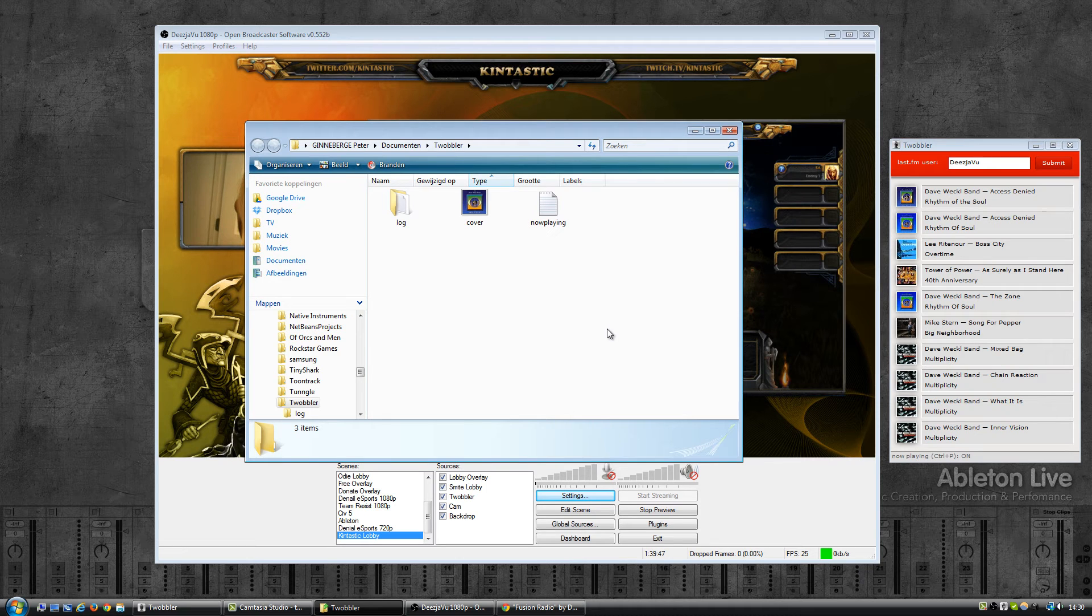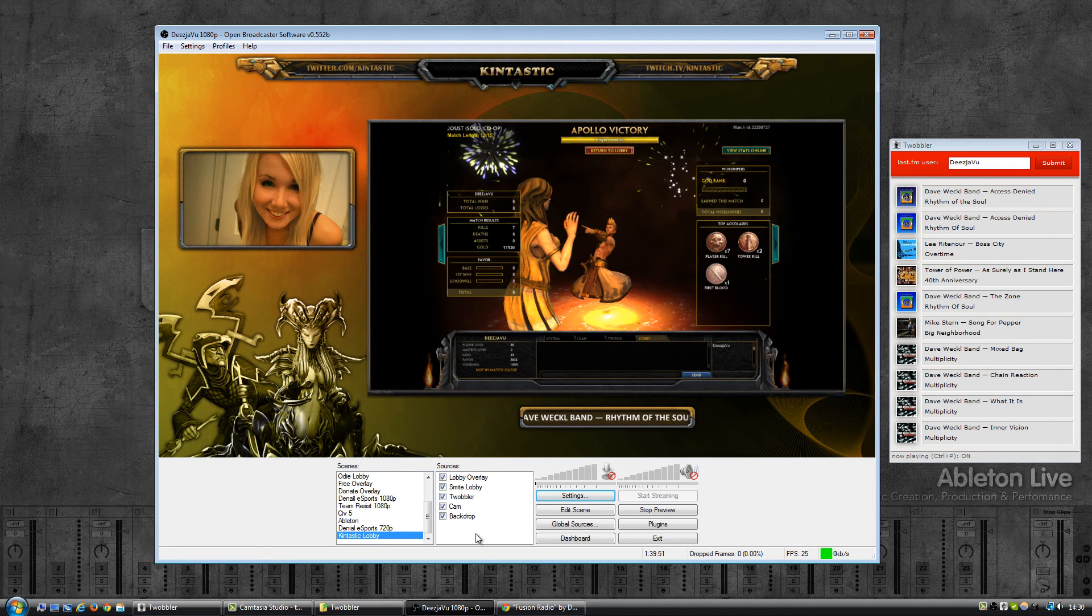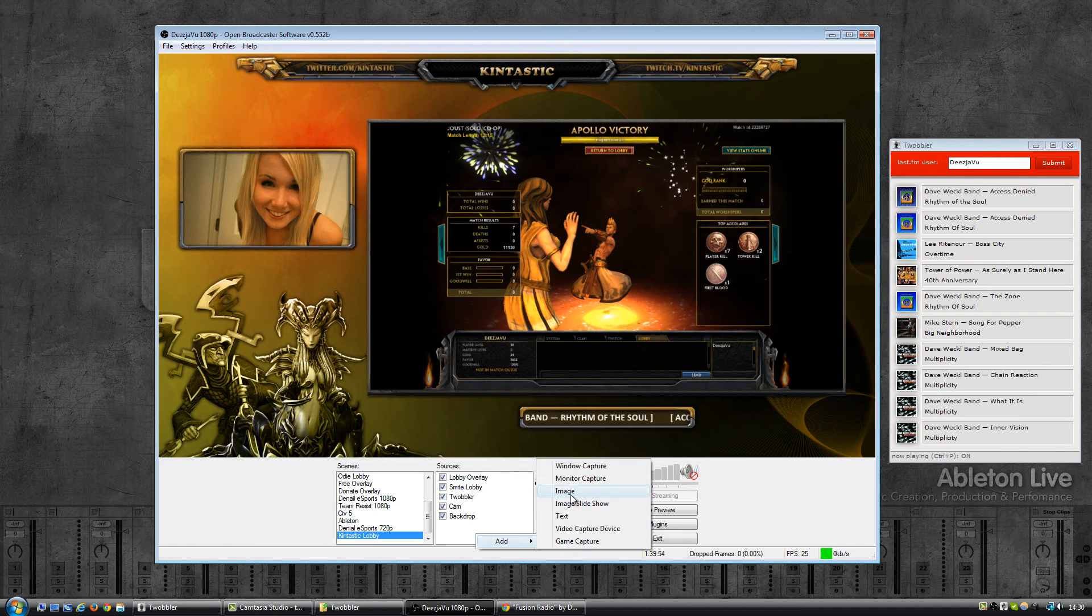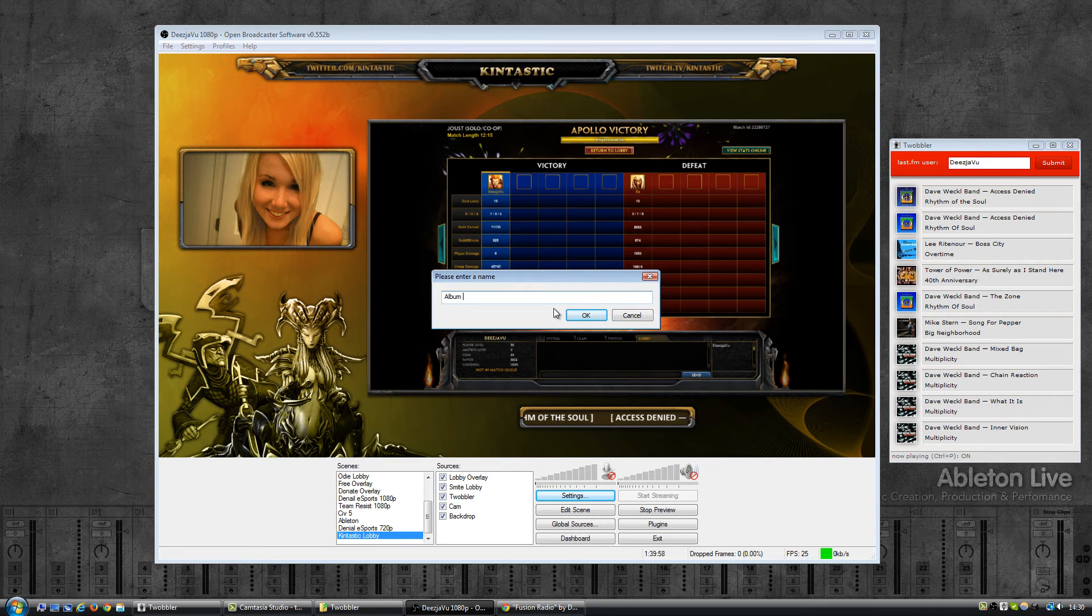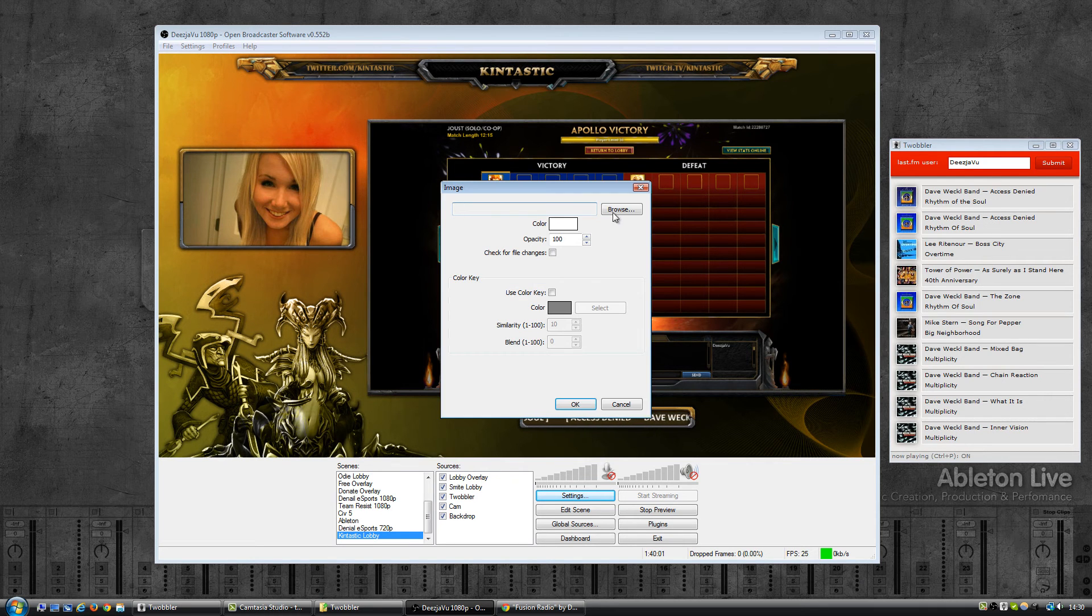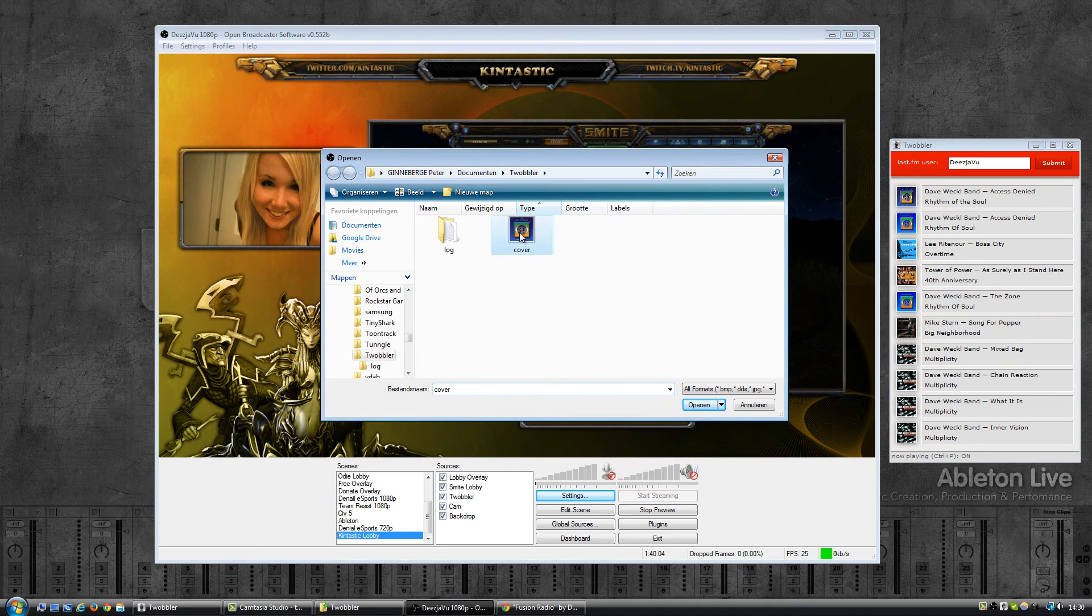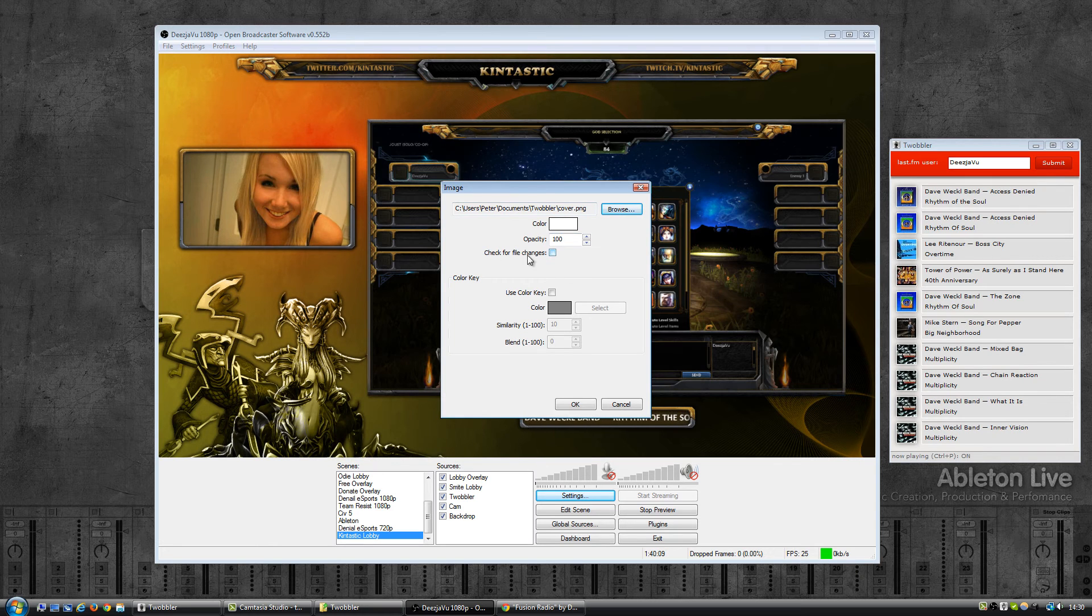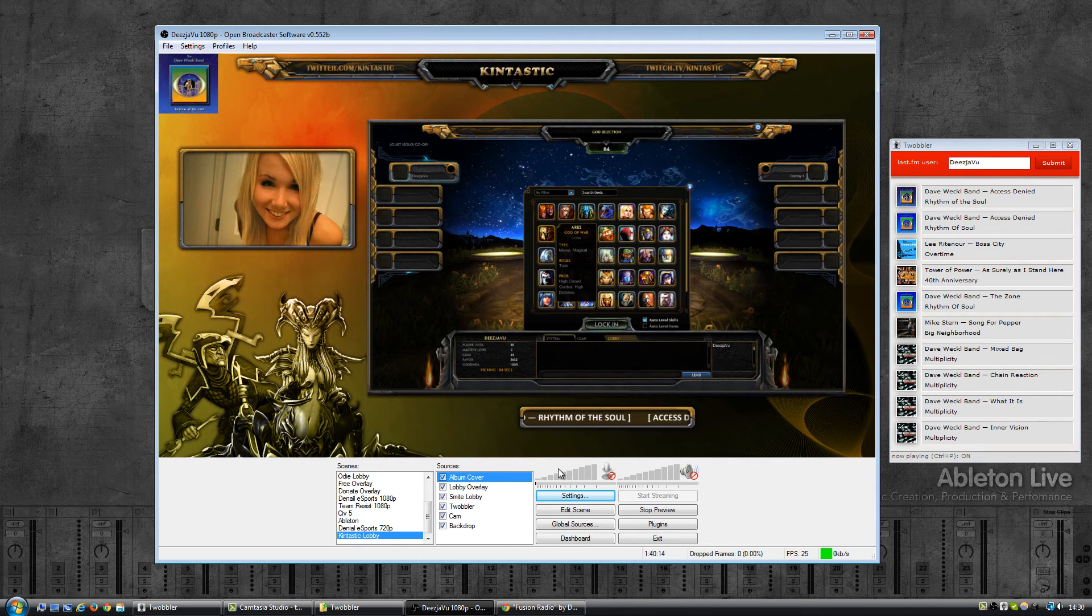In a minute I'll show you how to enable it, but let's first go into OBS and add a new image. Click on OK, click on browse, go into the folder, select the cover. Now there's an option here that says check for file changes, enable that and click on OK.